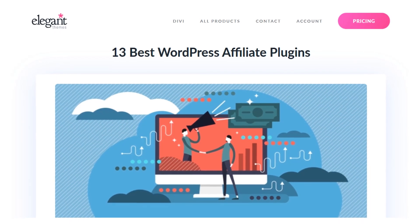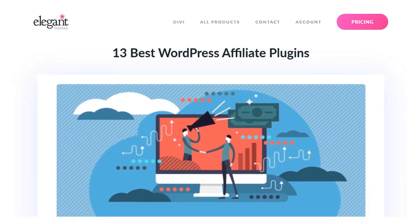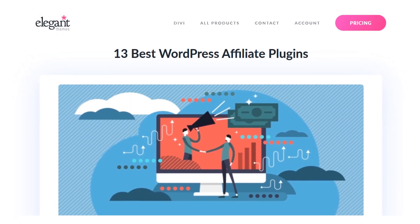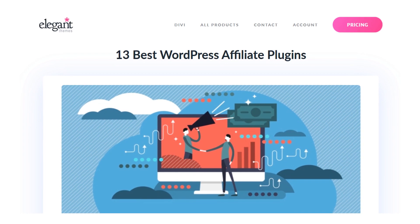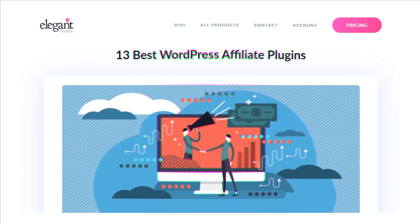In today's video, we'll take a look at the 13 best WordPress affiliate plugins in no particular order.